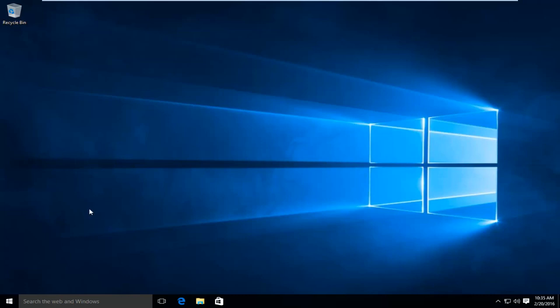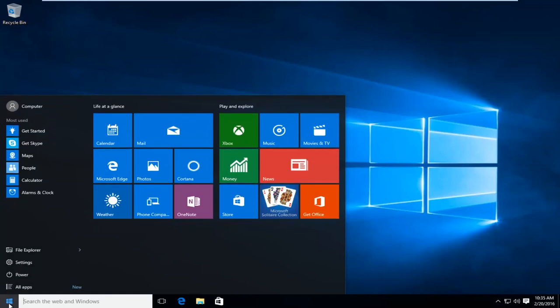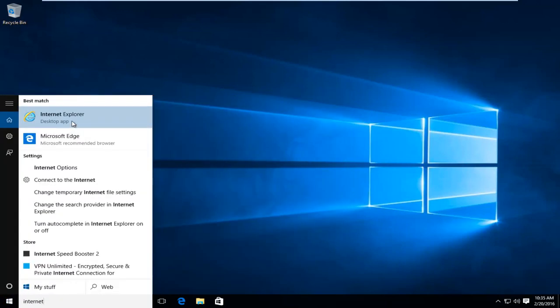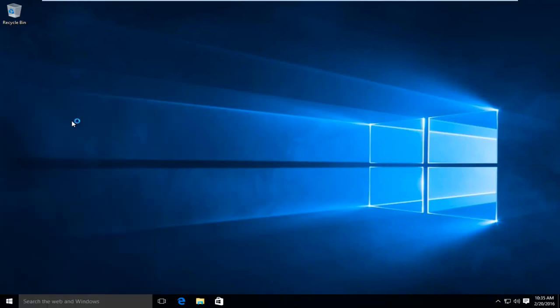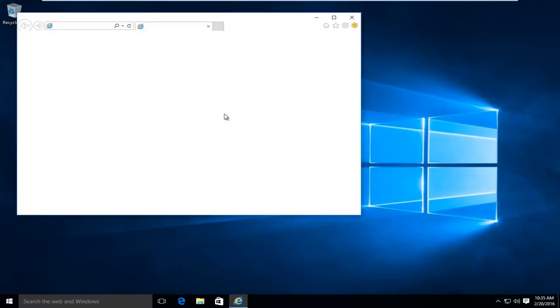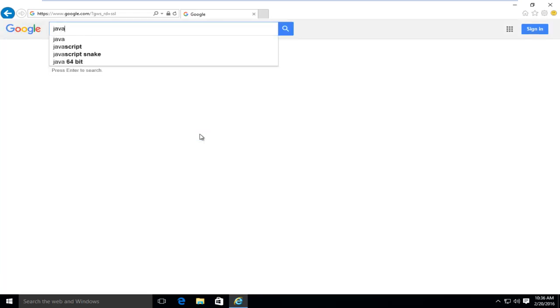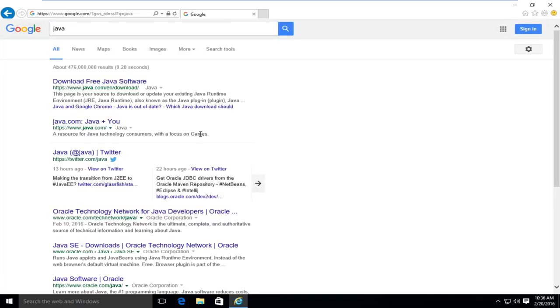So the first thing you're going to want to do is open up a web browser. It doesn't really matter which one. I'm just going to open up Internet Explorer here, because that comes default with Windows 10 so I didn't have to install another one. So what I'm going to do is go into Google and type in Java. Very simple.